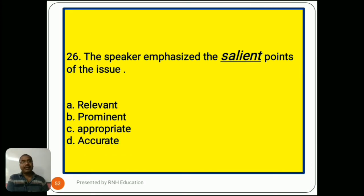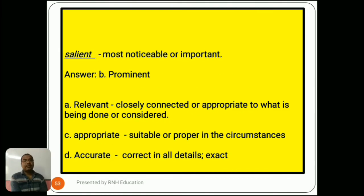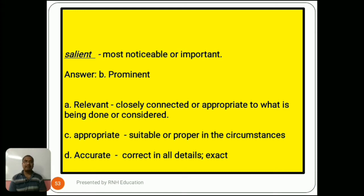Question number 26: 'The speaker emphasized the salient points of the issue.' Options are A) relevant, B) prominent, C) appropriate, D) accurate. Salient means most noticeable or important. So the answer is B) prominent. Option A, relevant, means closely connected or appropriate to what is being done or considered. Option C, appropriate, means suitable or proper in the circumstances. Option D, accurate, means correct in all details, exact.